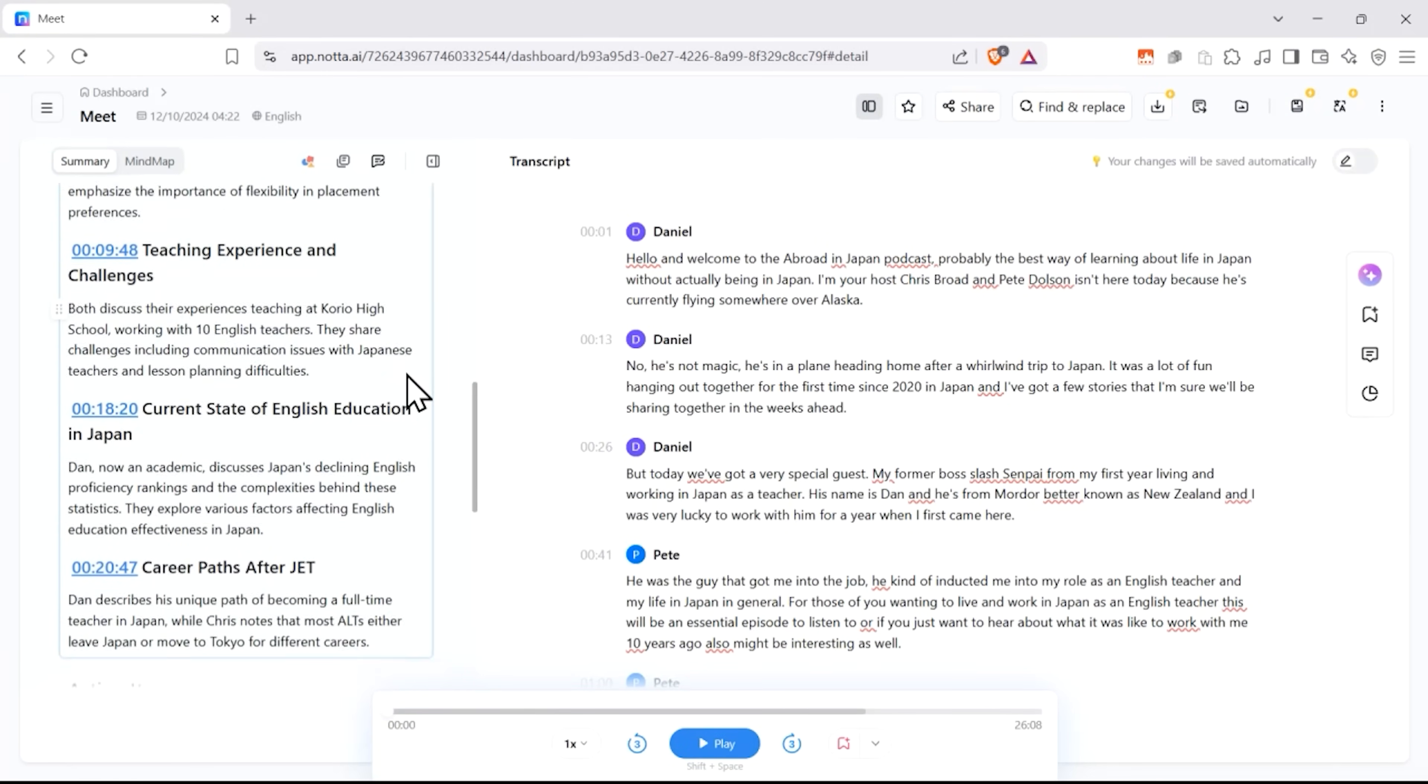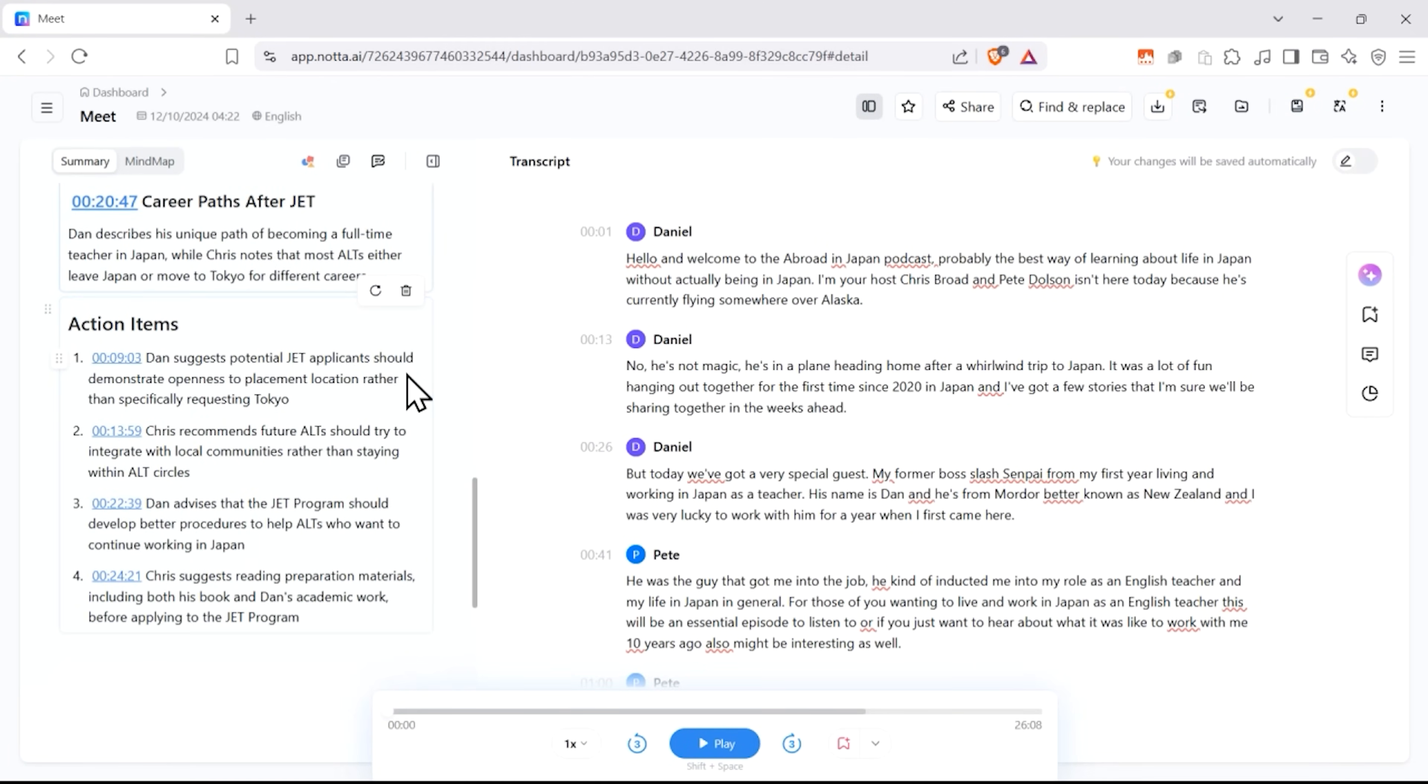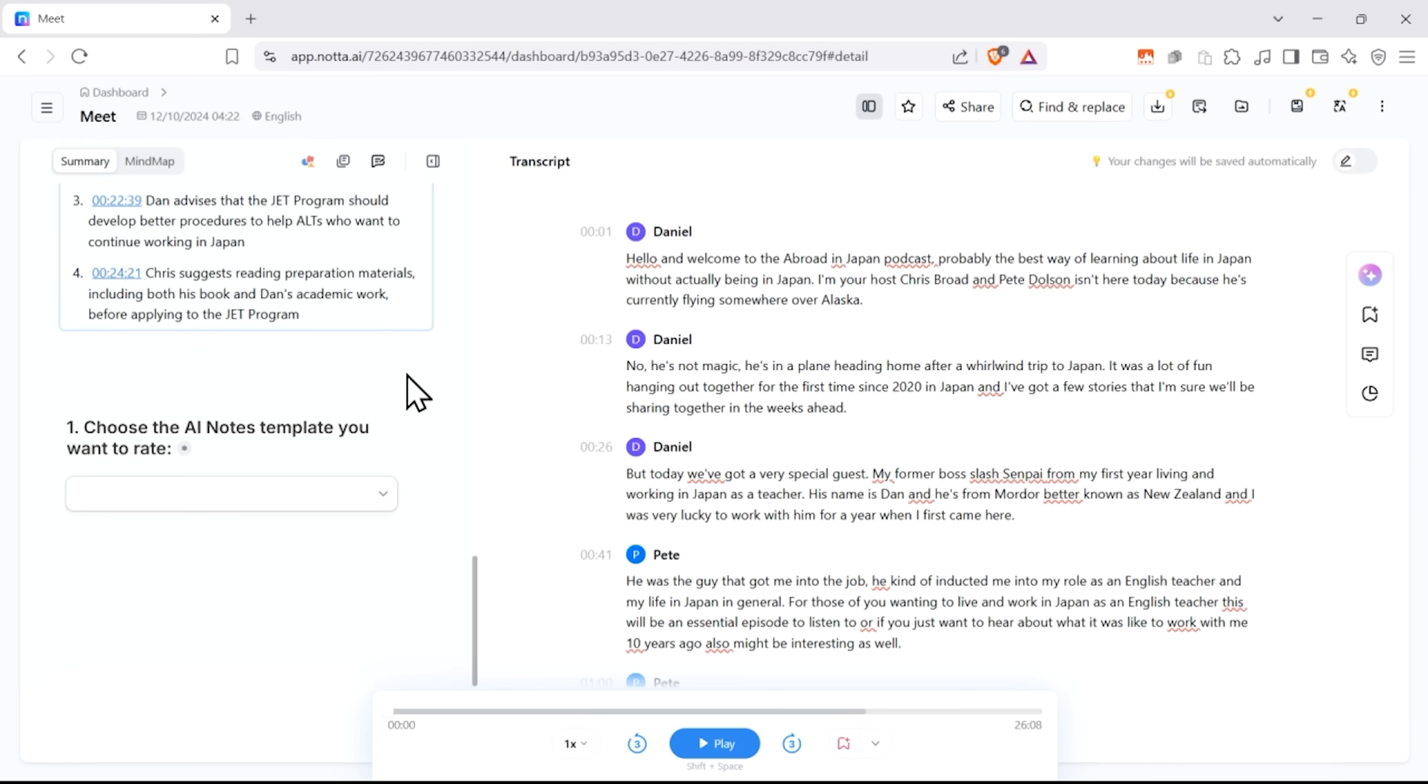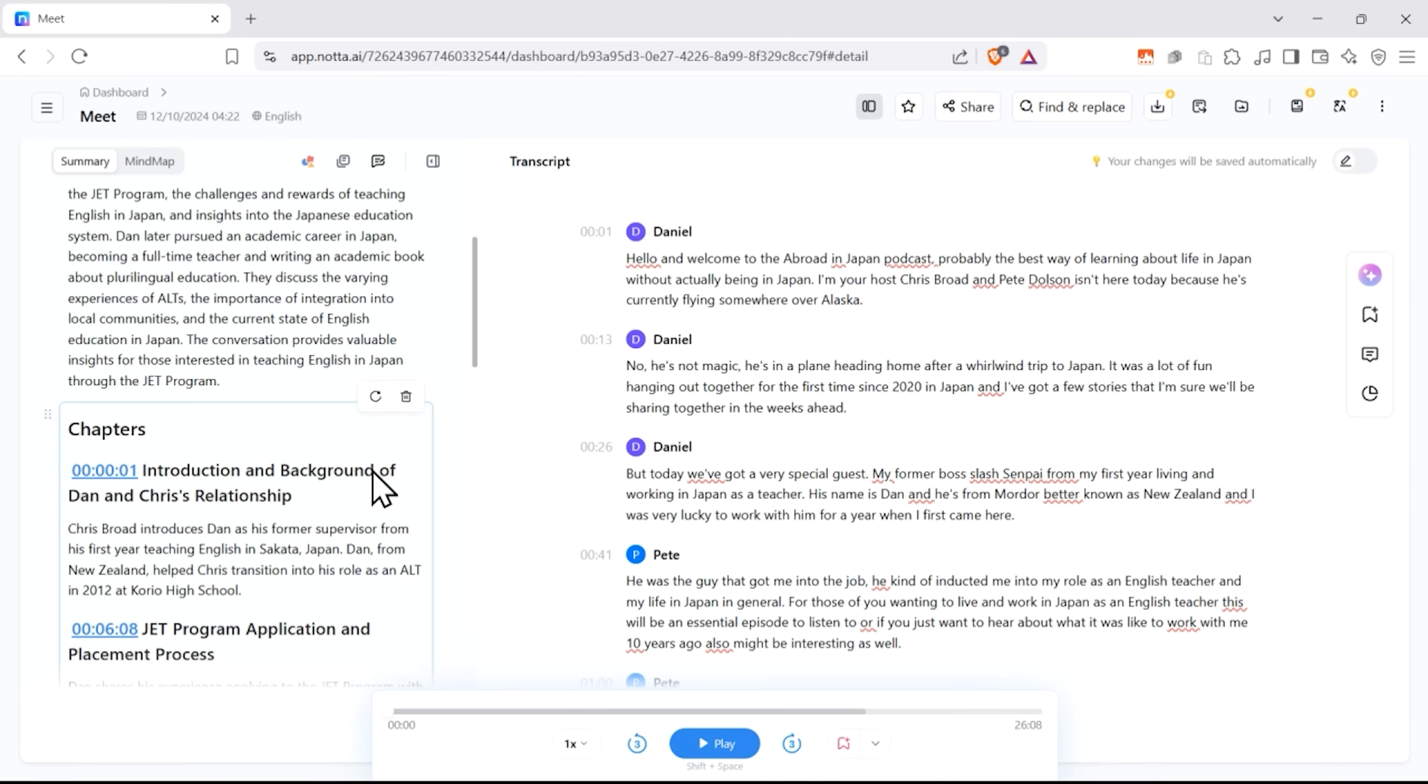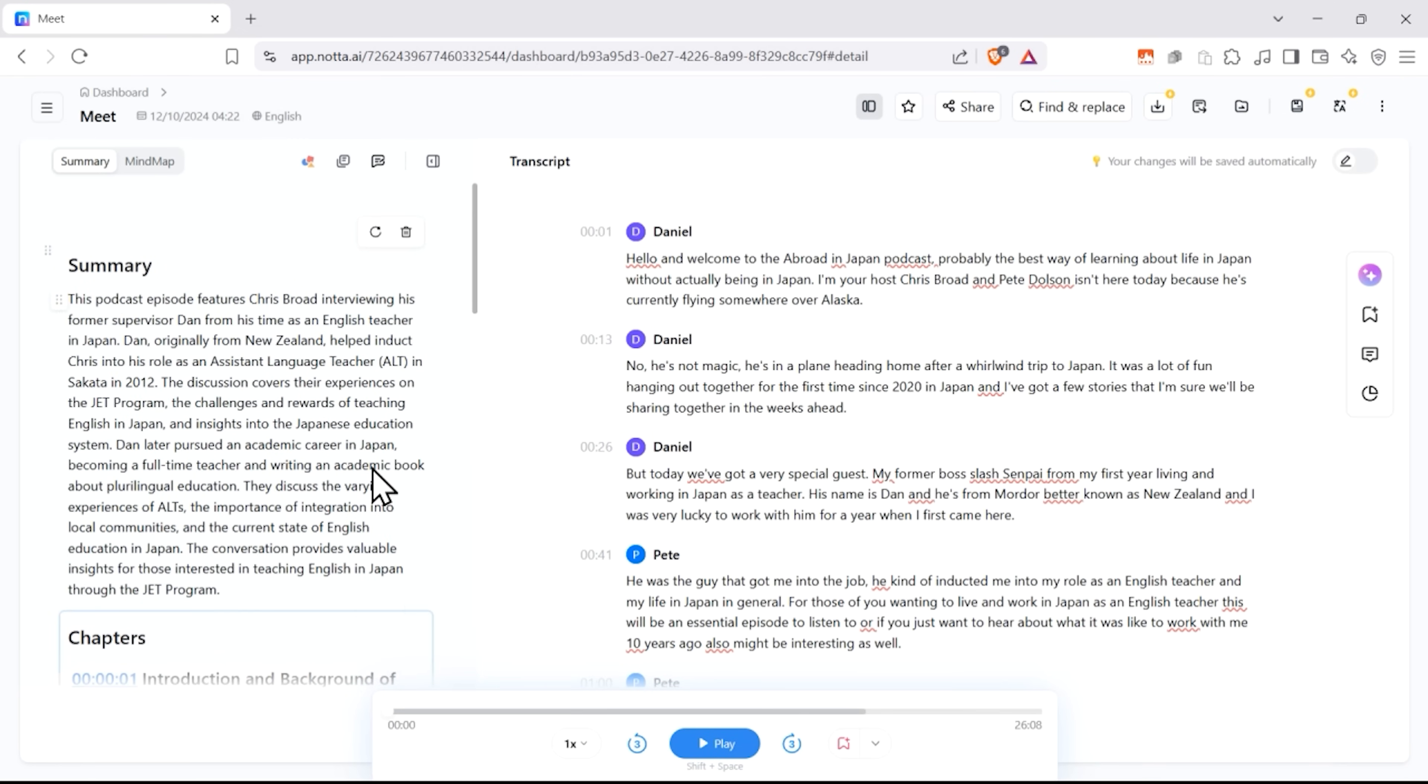What I love most is how it transforms conversations into actionable intelligence. After your meeting, Nota automatically generates a concise summary and action items in just 30 seconds. No more wondering, wait, what was I supposed to do again?